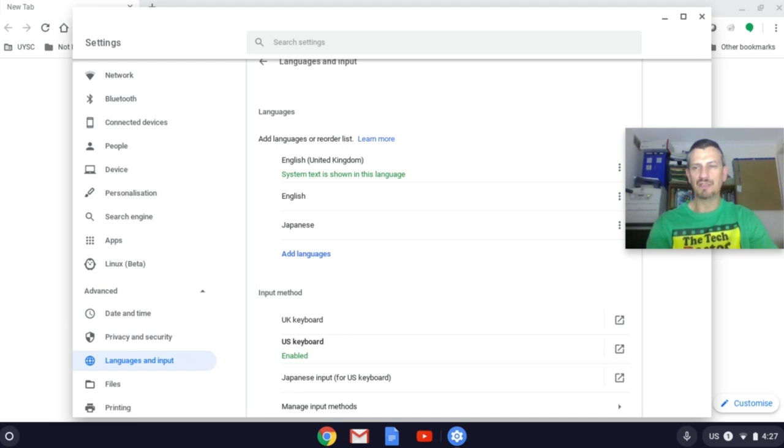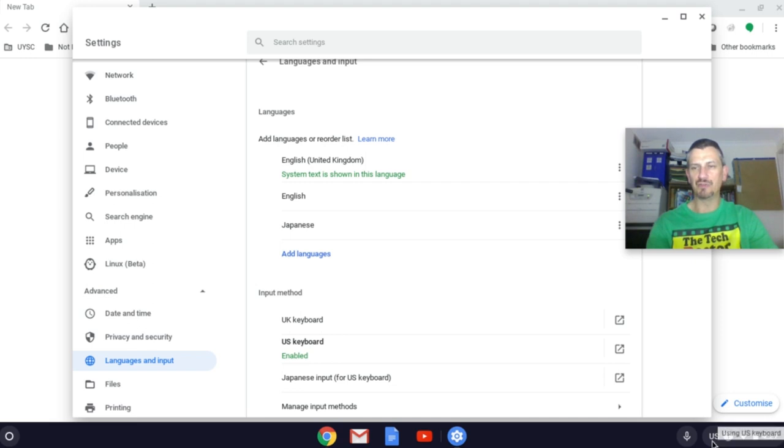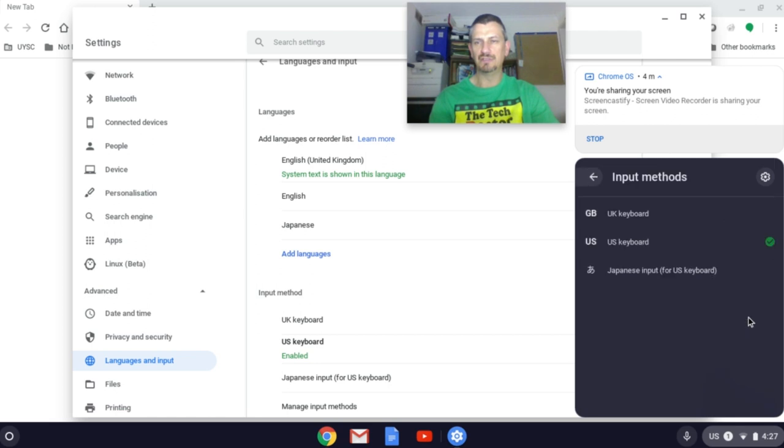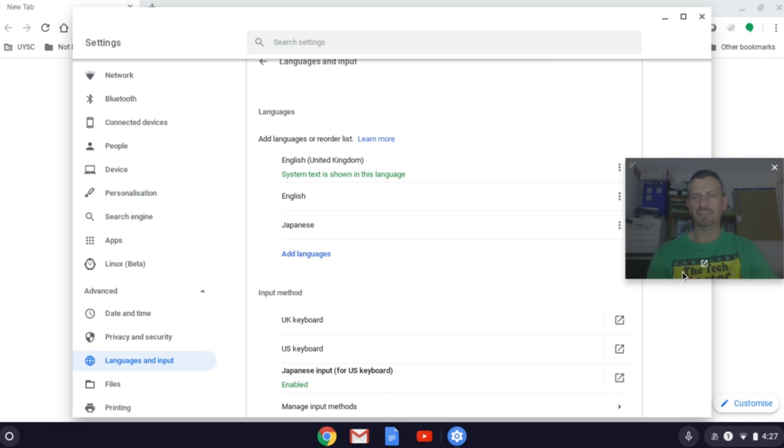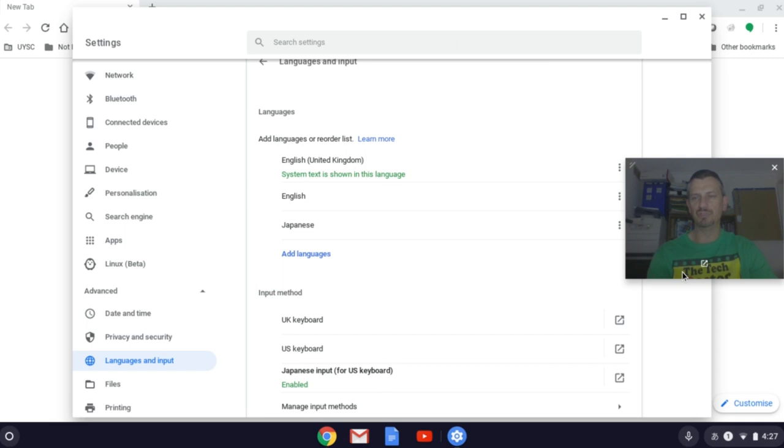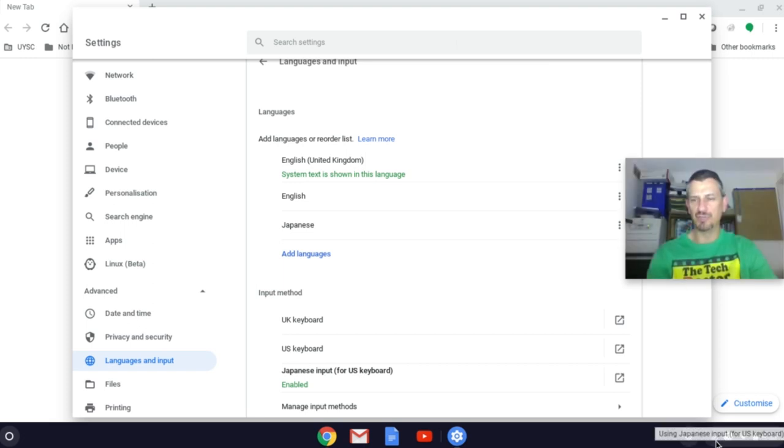Now we can go back down and click on the US icon and select Japanese input. And we now have the Japanese symbol because that's what we're typing in.